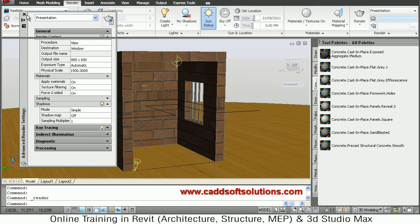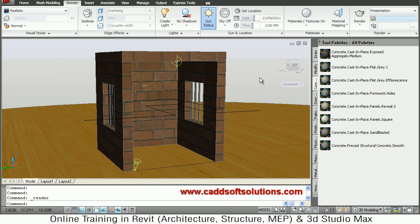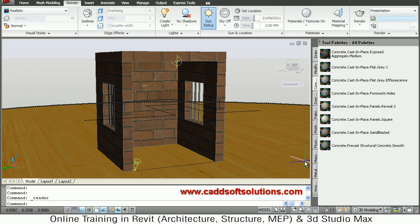So in this way you can do the rendering in AutoCAD. Thanks for joining. We will stop here.